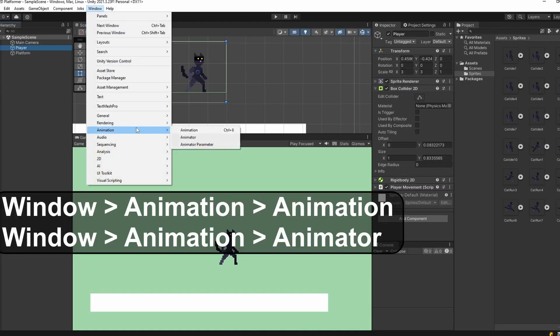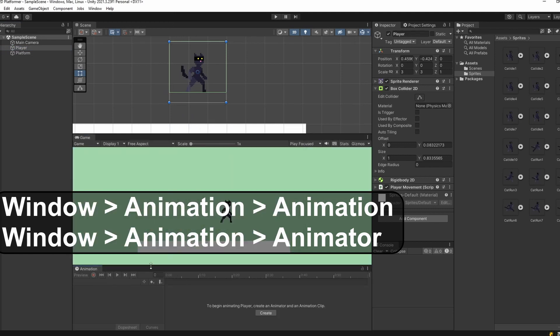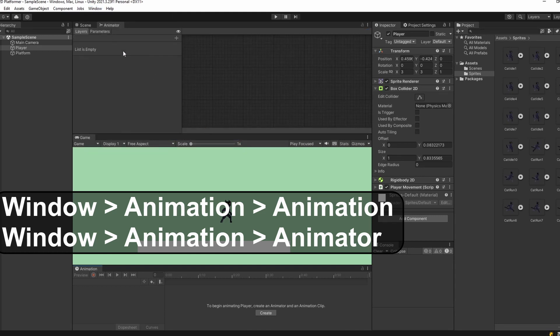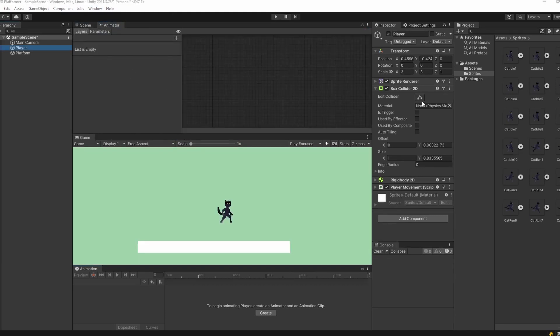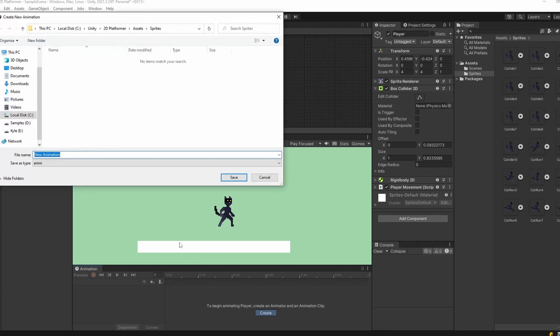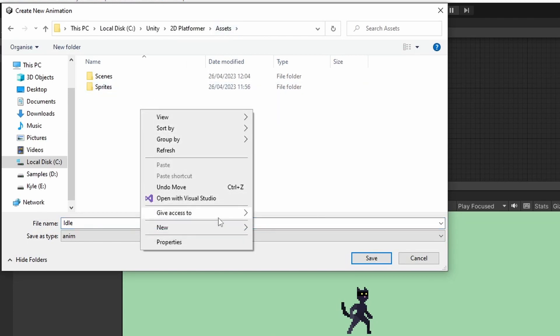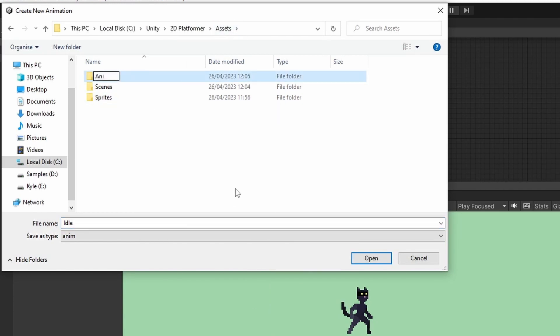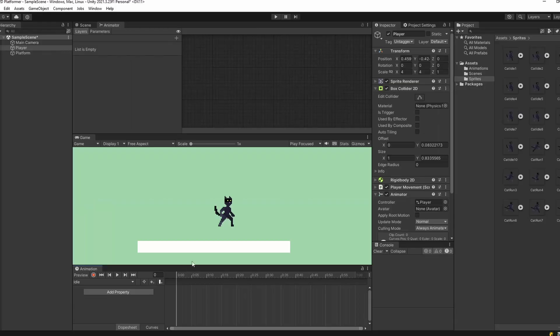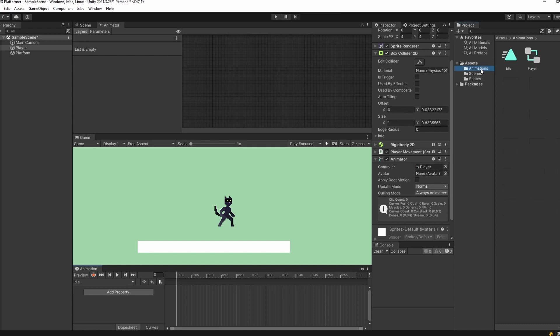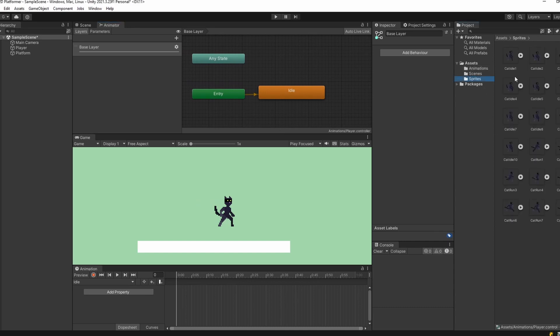Now we need to bring in our animation window, so click Window, Animation, Animation, and I'll drag this down to the bottom. Then Window, Animation, Animator, which will open in a new tab. When we click on our player you can see a create button in the animation window. If we click this and navigate to our Assets folder, we'll create a new folder called Animations. We'll name it idle and click save. This has automatically added an animator to our player object named player and created a new animation called idle.